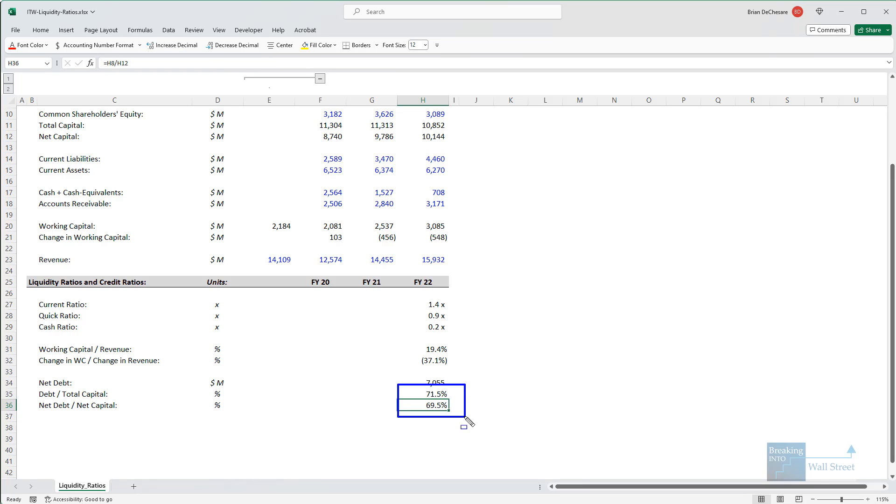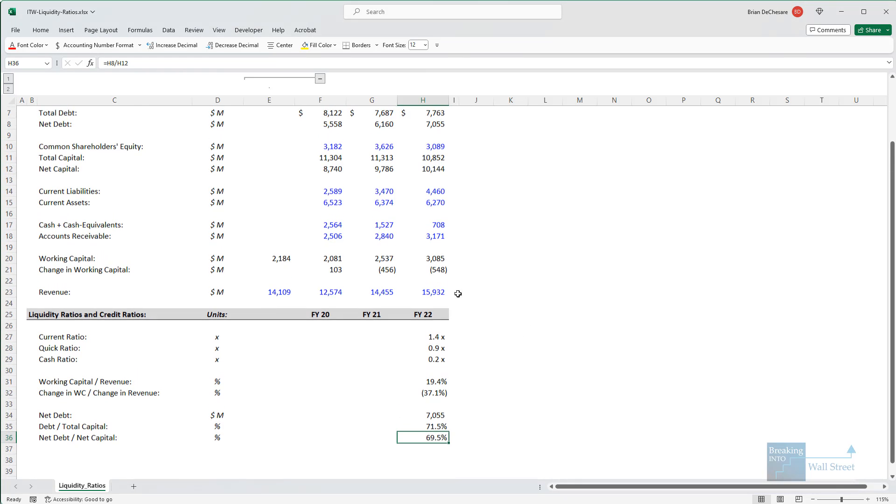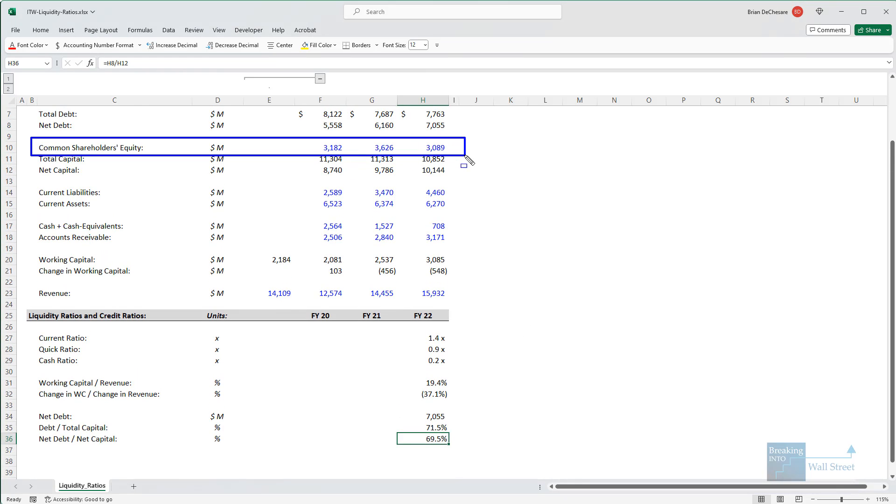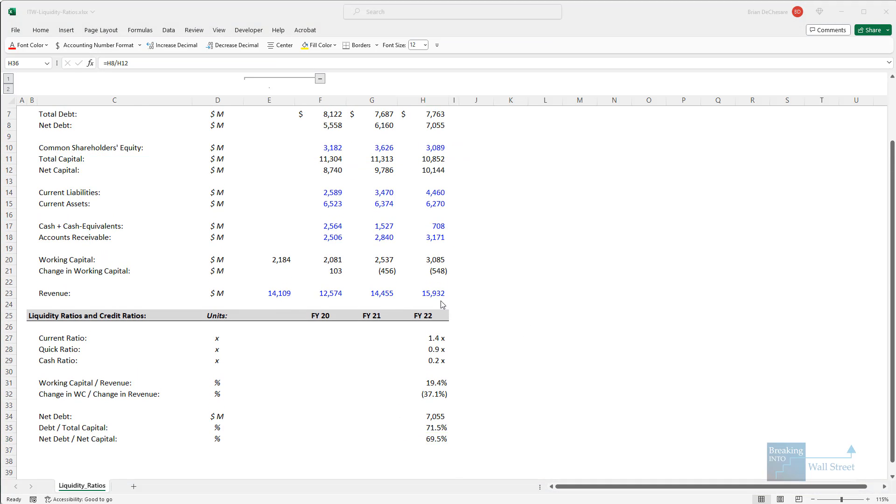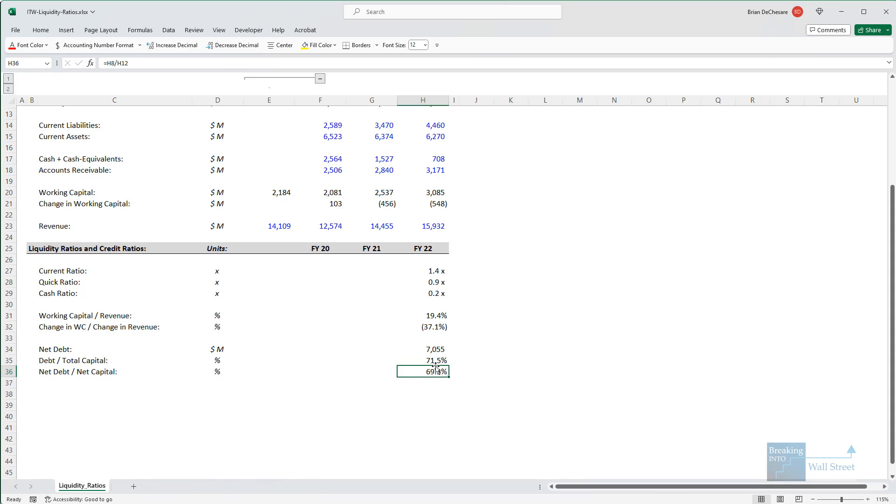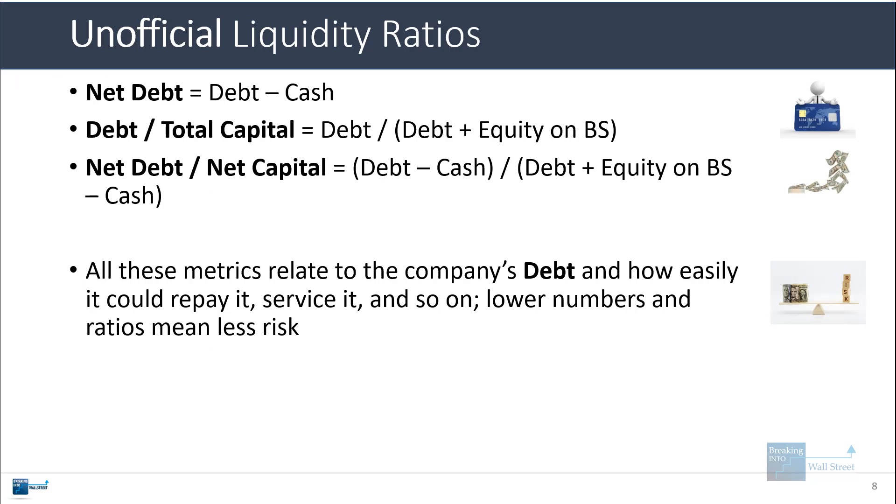These look like fairly high numbers, but again, in this industry, they may not be unusual. These would be more concerning if we were looking at the market value of the company's equity rather than its book value right here. But as it stands, we're not quite sure how to interpret these without additional information.